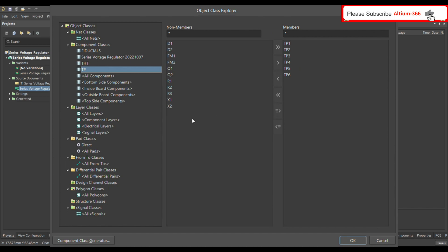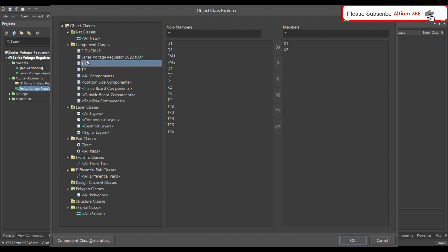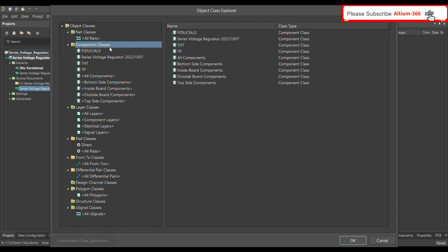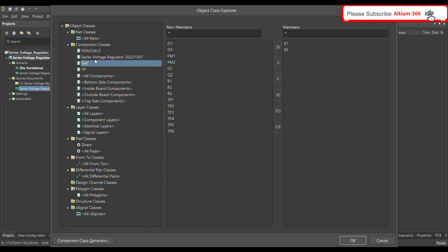In my case I already put the test points in the member class. You also have to define a class for your THT or SMD connectors. In my case I only have a THT connector, so I defined a component class for the THT connector, with X1 and X2 as its members. If you have an SMD connector, right-click and add a class for it and bring that component into the SMD connector member class.